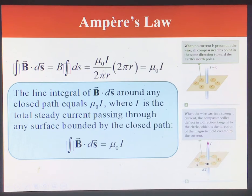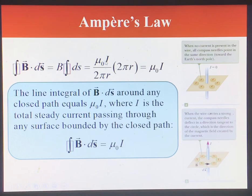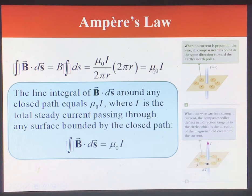The magnetic field of a long wire is given by mu-naught times I divided by 2 pi times radius. If you multiply that by 2 pi times radius, which is the circumference, you get mu-naught times I. So the integral of B dot dS over the circumference gives mu-naught times I. We will use this equation to calculate magnetic fields for very simple systems.